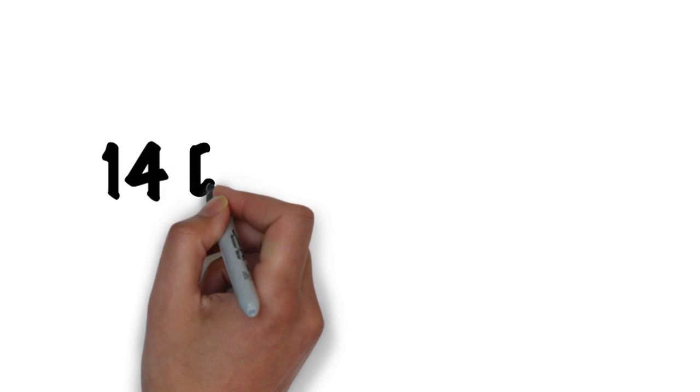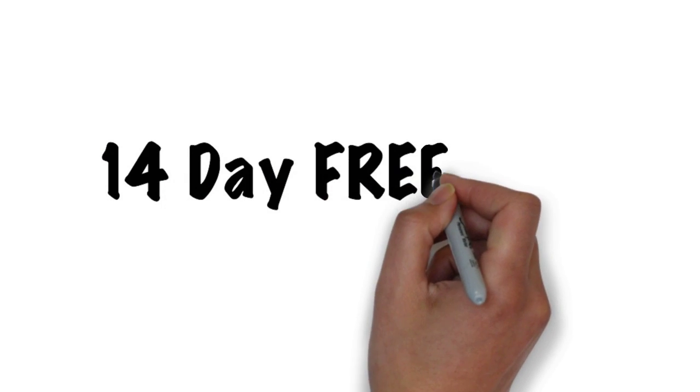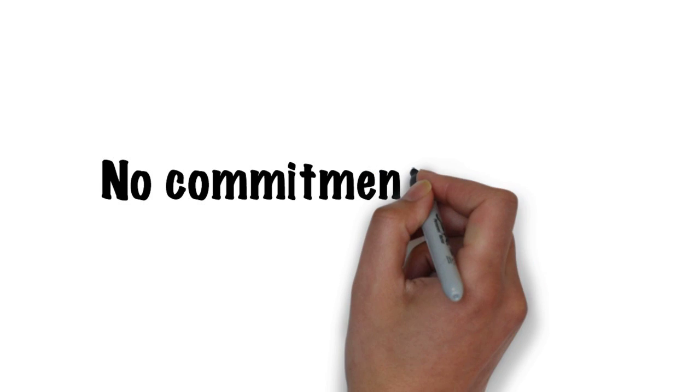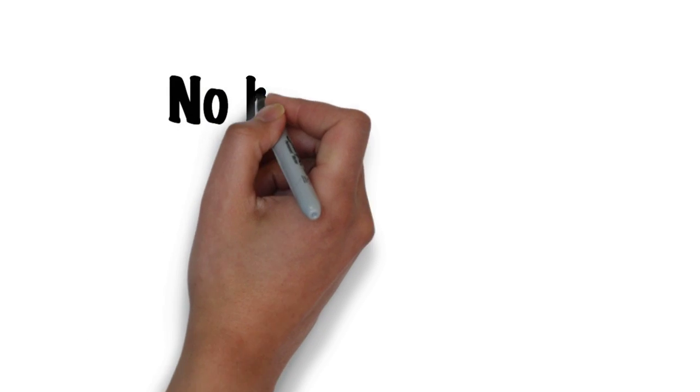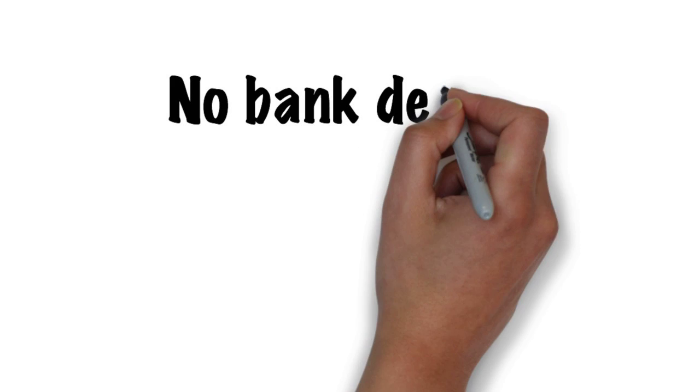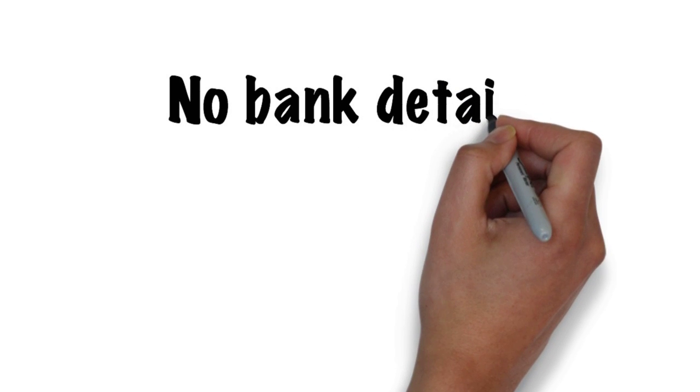It's really simple to get started with our 14-day free trial. There really is no commitment required. I promise I won't ask for your bank or credit card details or any deposits.